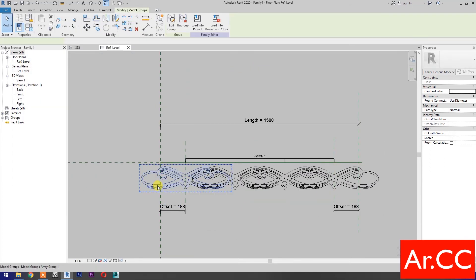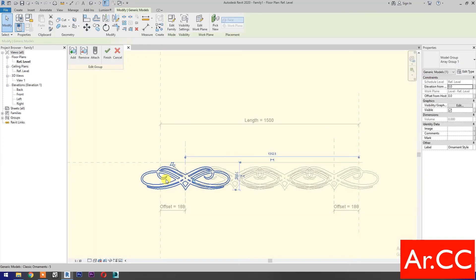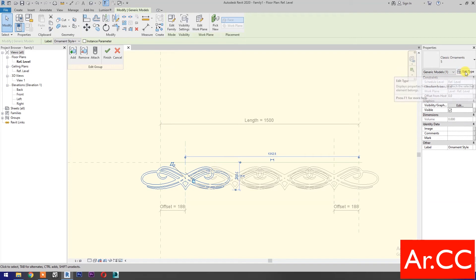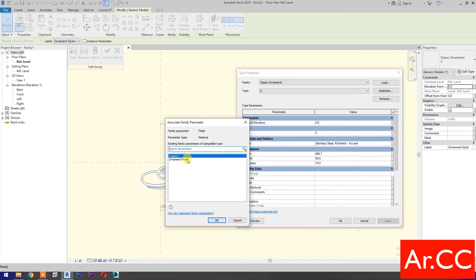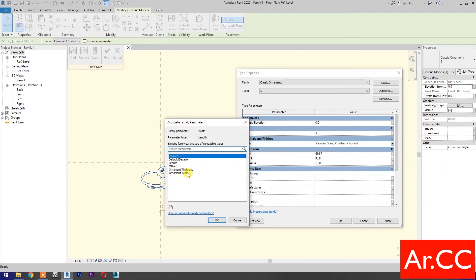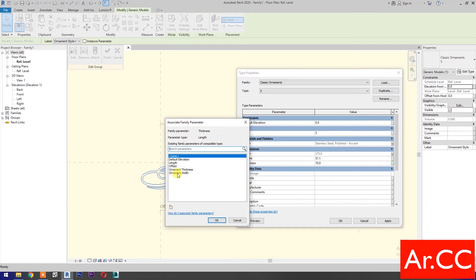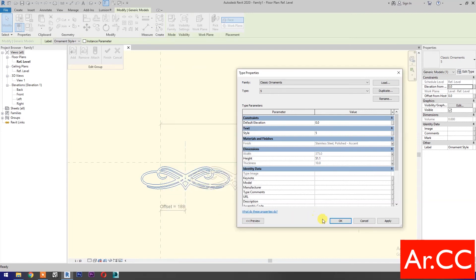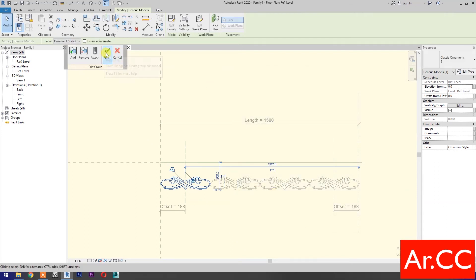Select the model. Select edit group. Select the model and go to edit type. Under materials and finishes, associate family parameter and select ornament finish. For width, select ornament width. OK. For thickness, associate family parameter and select ornament thickness. Apply and OK. Finish edit group.